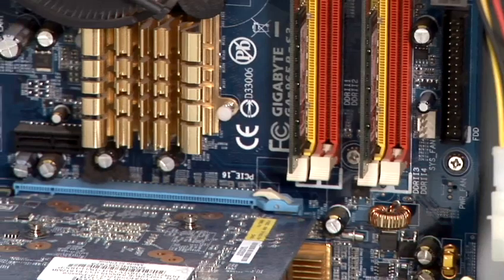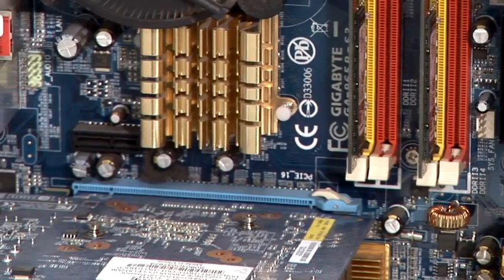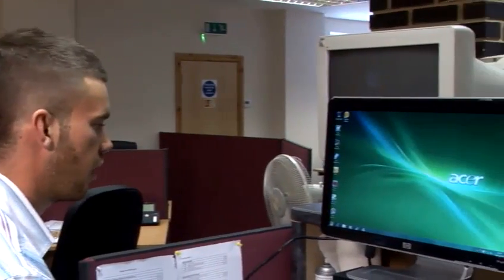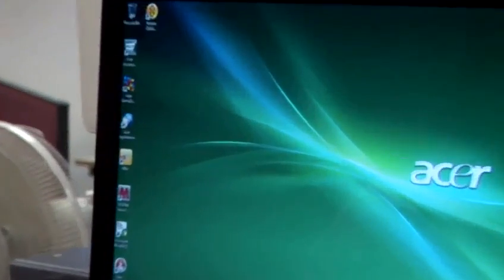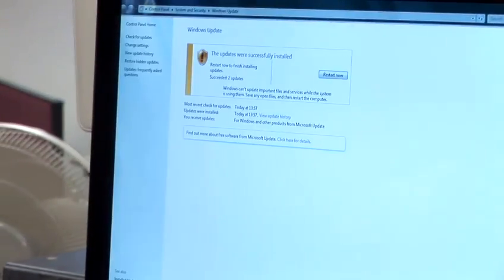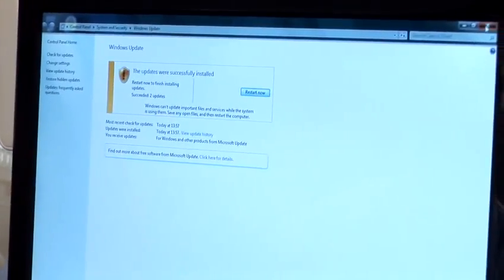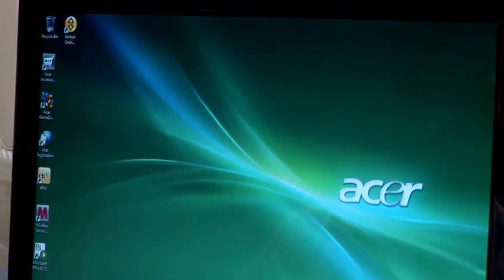Hi, I'm Danny from PC Paramedics and today I'll be showing you how to remove McAfee from your computer. McAfee is a security package, either internet security or antivirus, and today I'm going to show you how to remove that from your system.